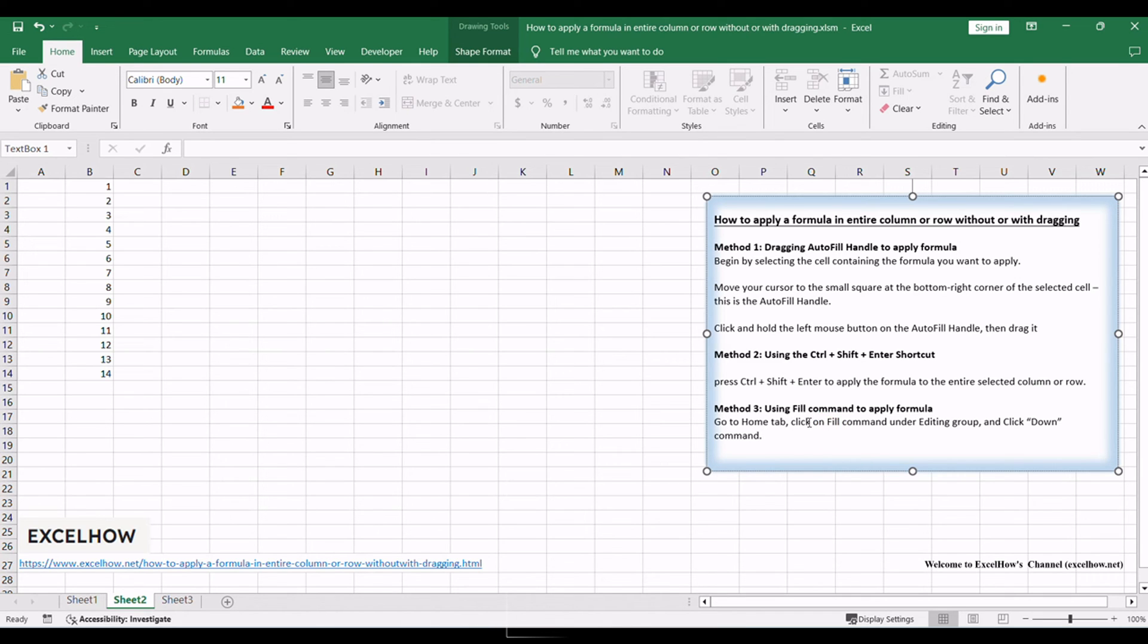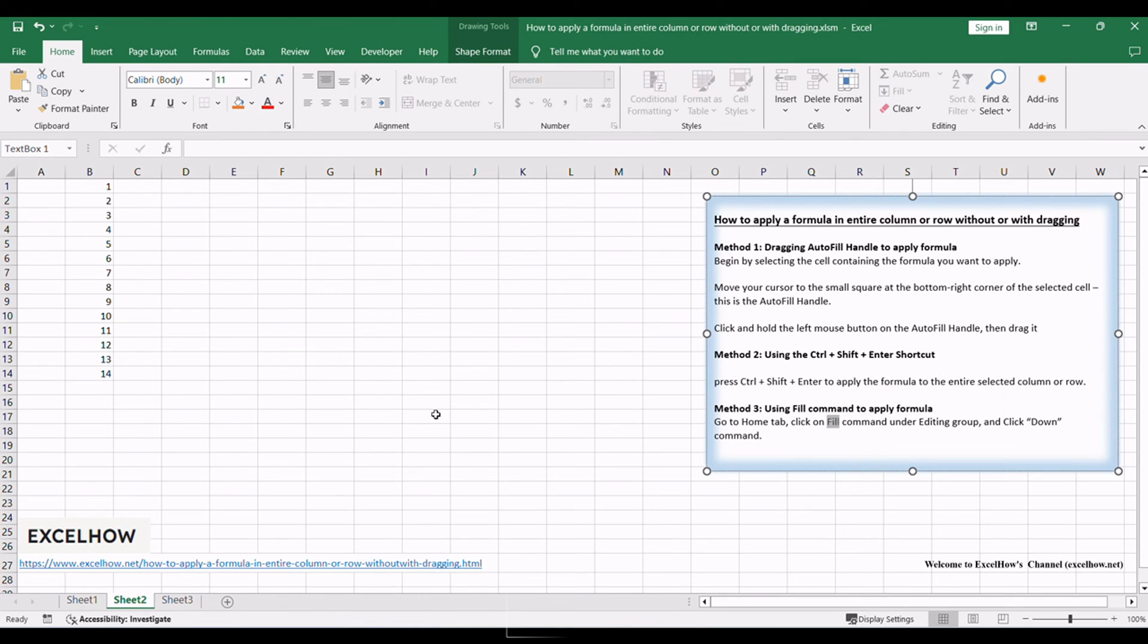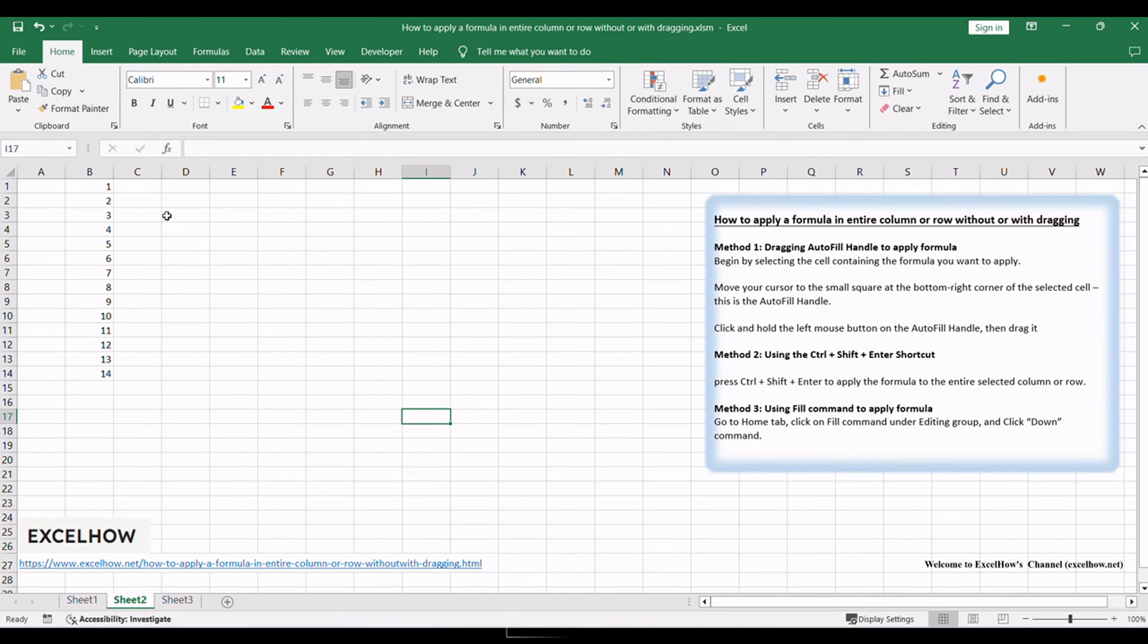You can also use the fill command to apply a formula in the whole column or row without dragging the autofill handle. Just refer to the following steps.